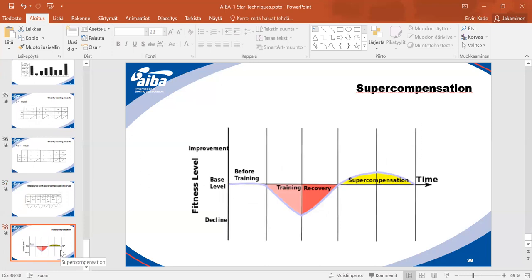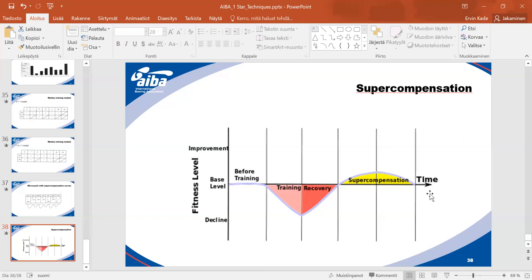Super compensation — probably every coach knows this, but just to remind you. It's really important that we give rest in the same proportion as we train. For example, before training we can throw 100 punches per minute. After good training and good super compensation, next session we do 105, after a week 110, after a month 120. Our speed endurance level gets better.